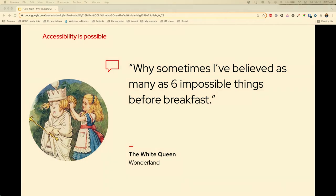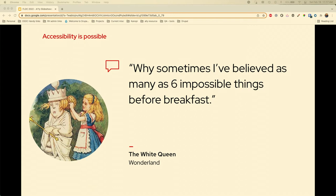There's a quote from the White Queen: 'Why, sometimes I've believed as many as six impossible things before breakfast.' Because once you start thinking about accessibility and open up your website to audit it, there's a lot. The more you learn, the more you'll find wrong or inaccessible about your sites. But it's not impossible — you just have to kind of work slowly with that.